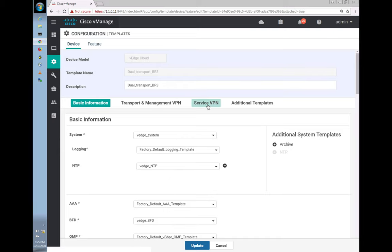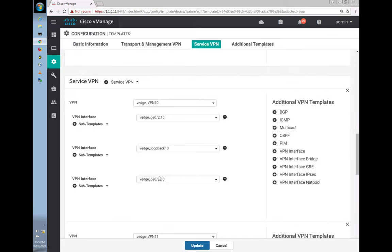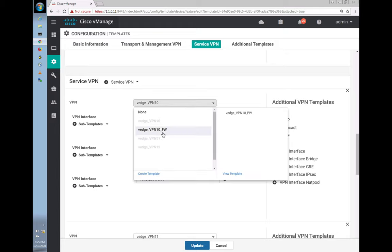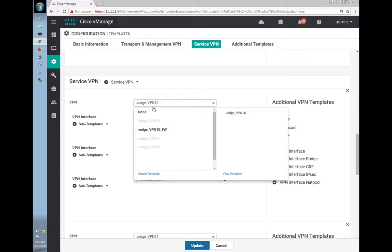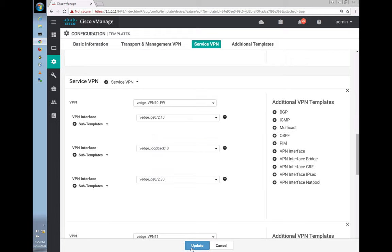Going back to the Service VPN, we can see the VLAN 30 sub-interface is present. Now we need to change the VPN to the new one we just created. Let's update this.